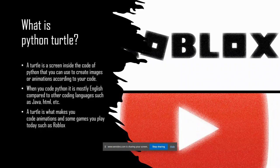What is Python Turtle? A Turtle is a screen inside of the code of Python that you can use to create images or animations according to your code. When you code Python, it is mostly English compared to other coding languages such as Java, HTML, etc. A Turtle is what you can use to code animations, like in some games you play today such as Roblox.